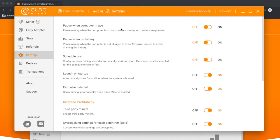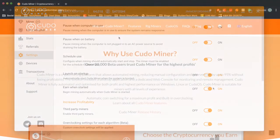Depending on what computer I'm mining off of, I'll pause when it's in use or I'll pause when on battery. For my Mac, I generally always have a pause while on battery and pause when the computer's in use.